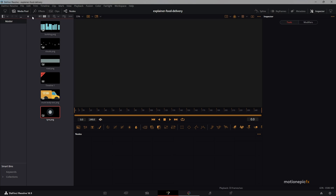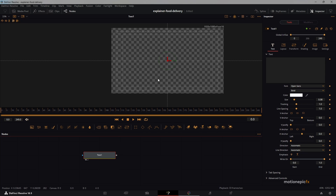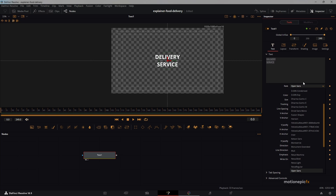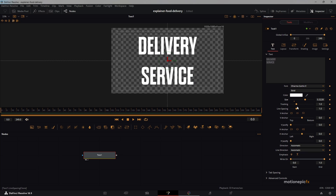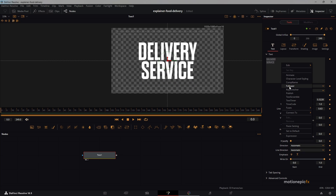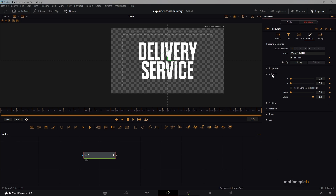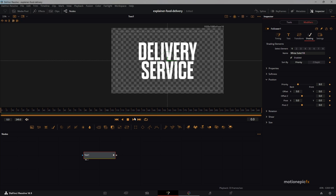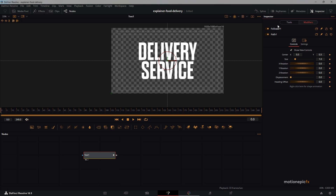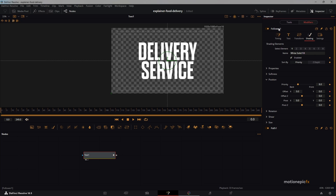In my media pool I have all the assets. Let's start with the text node — I'm going to type 'Delivery Service', change the font, increase the size, and make it look nice. Right-click and add a Follower modifier. Go to Modifiers and set the delay to around 0.5 — you can change it at any time. Go to the Shading tab and we'll animate the position property. Expand it, make sure you're at frame 0, and create a keyframe.